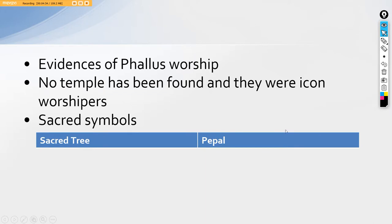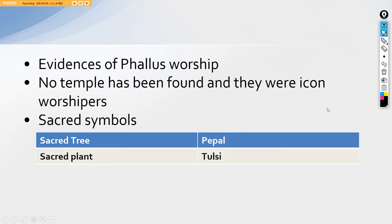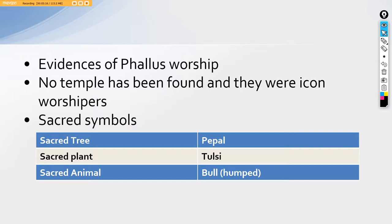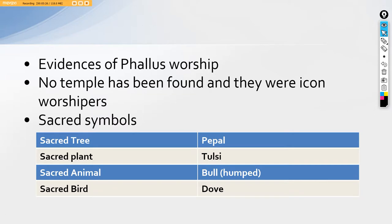The very first is the sacred tree for the Indus Valley Civilization was the peepal tree, which is still a sacred tree for us in India. Second is a sacred plant that is Tulsi. Again, Tulsi being a very sacred plant till date. Then the sacred animal was the humped bull for the IVC people. Similarly, we do preach bull till date. And sacred bird being dove, the bird of peace.